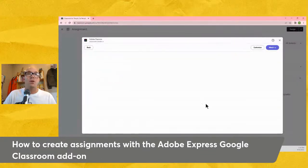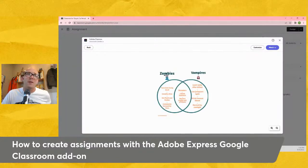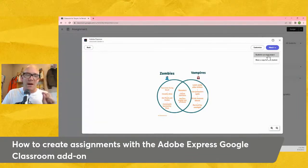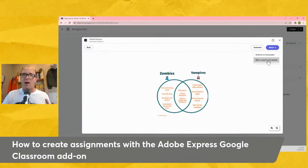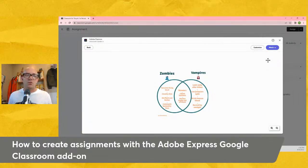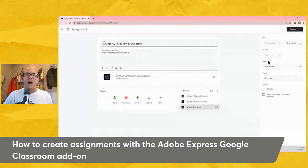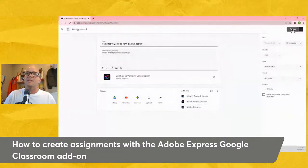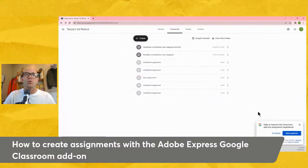I can also hit the plus button and search through templates available in Adobe Express and pull those in right from the add-on. For this activity, I want to use my Venn diagram comparing zombies versus vampires. If I was setting this up as a teacher, I would wipe the text out or put some dummy text in so students have to fill it in. Once I decide on the file, I hit attach, then decide whether students should just view my file or get their own copy — this is like the digital photocopier. I want to make a copy for each student so they can do their own work. Then I choose my classes, students, points, rubric if needed, and hit assign.